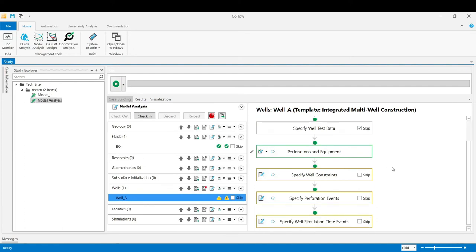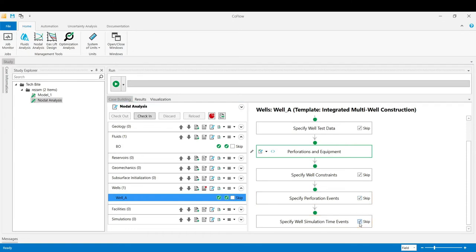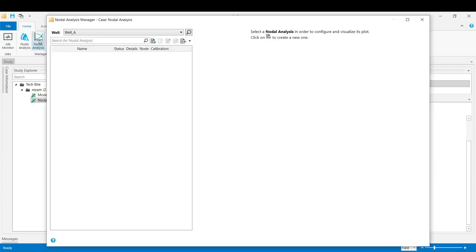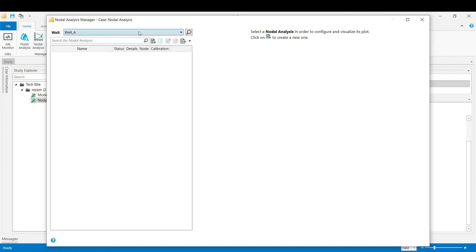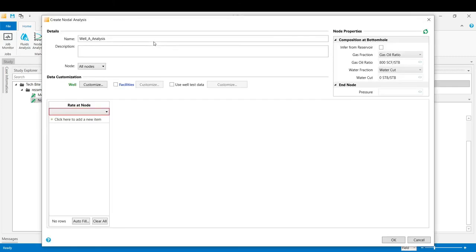For the nodal analysis, we skip the other stages in this guided task. And we click on that nodal analysis manager tool to start with our nodal analysis study. In this window, you can select any number of the wells if you have defined them in your CoFlow to perform the number of nodal analysis studies on them. The list has got only one well, the well A, which we have just defined together in CoFlow. Click on that option to create a new nodal analysis study.